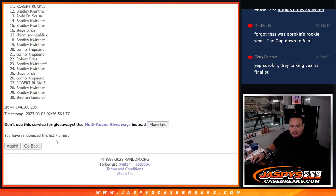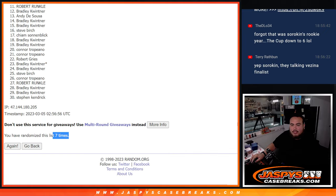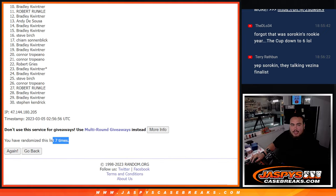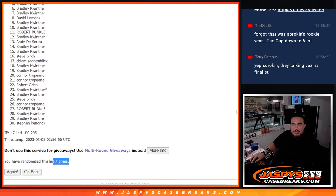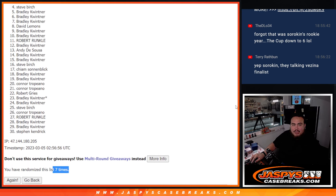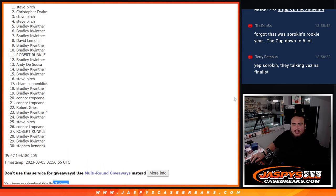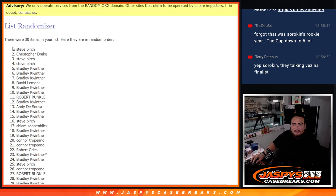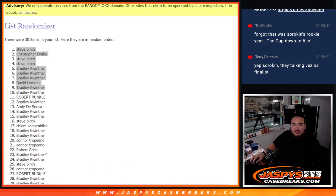Here we go, top nine: Bradley, David Lemons, Bradley, Bradley, Bradley, Steve, Steve, Christopher, and Steve. Boom, top nine are in.